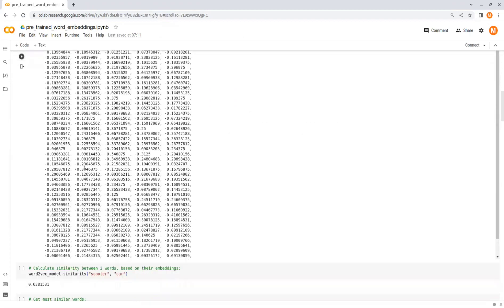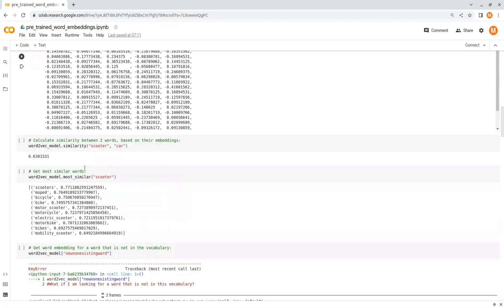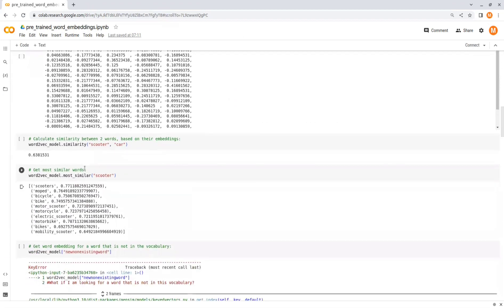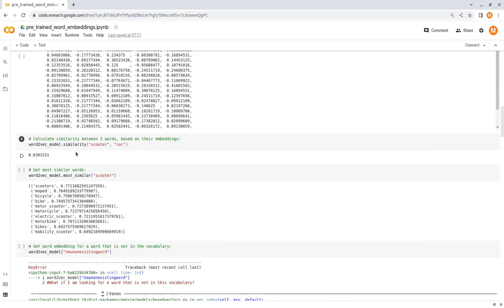Next you can calculate similarity between two words based on their embeddings using model.similarity and then the two words. So here I calculate the similarity between car and scooter and you can see that they are 0.6 related to each other. We also can get the most similar words to a specific word. For example, the most similar words to scooter are scooters, moped, bicycle, and so on.